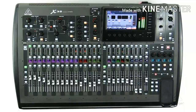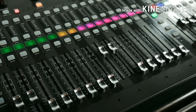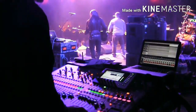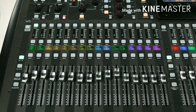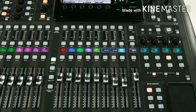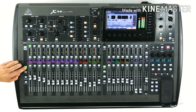Hi friends, welcome back to my channel. We are going to learn the X32 digital console. We are going to sponsor the Snaz Pro sound system. This is the procedure. We are going to take a class.